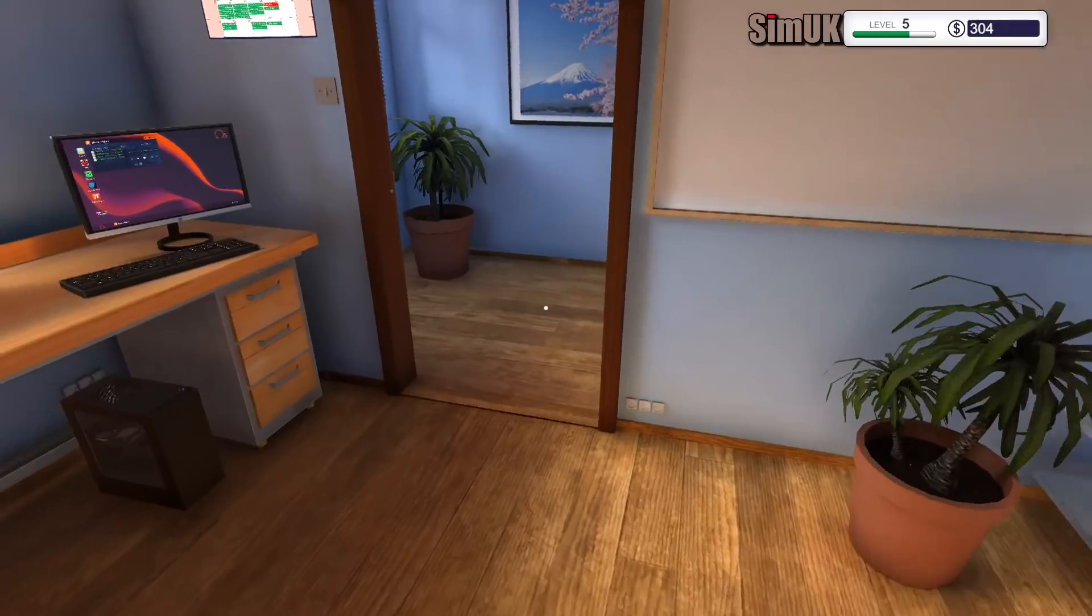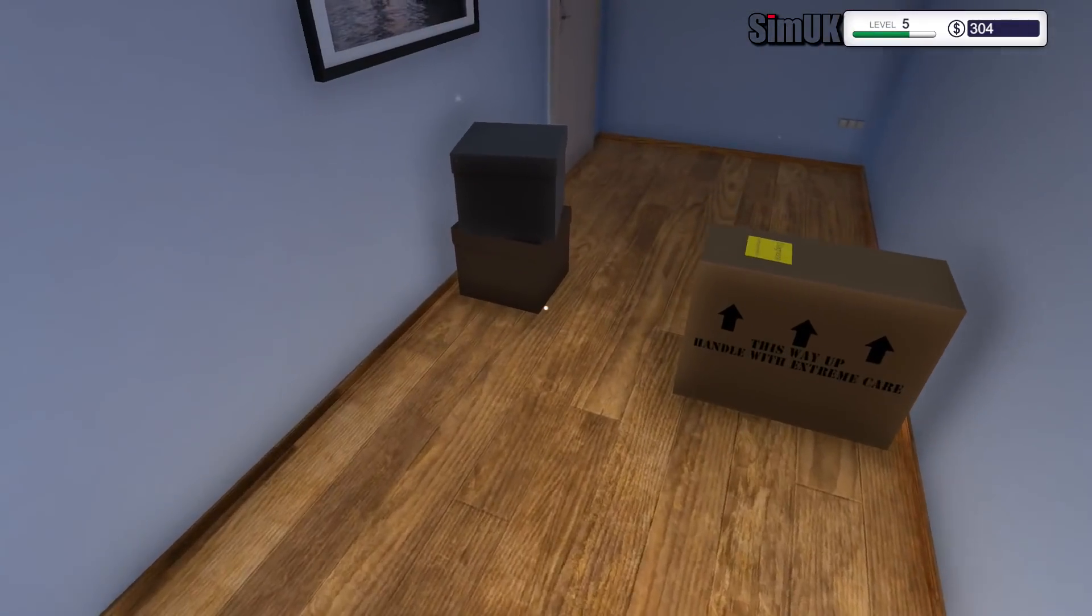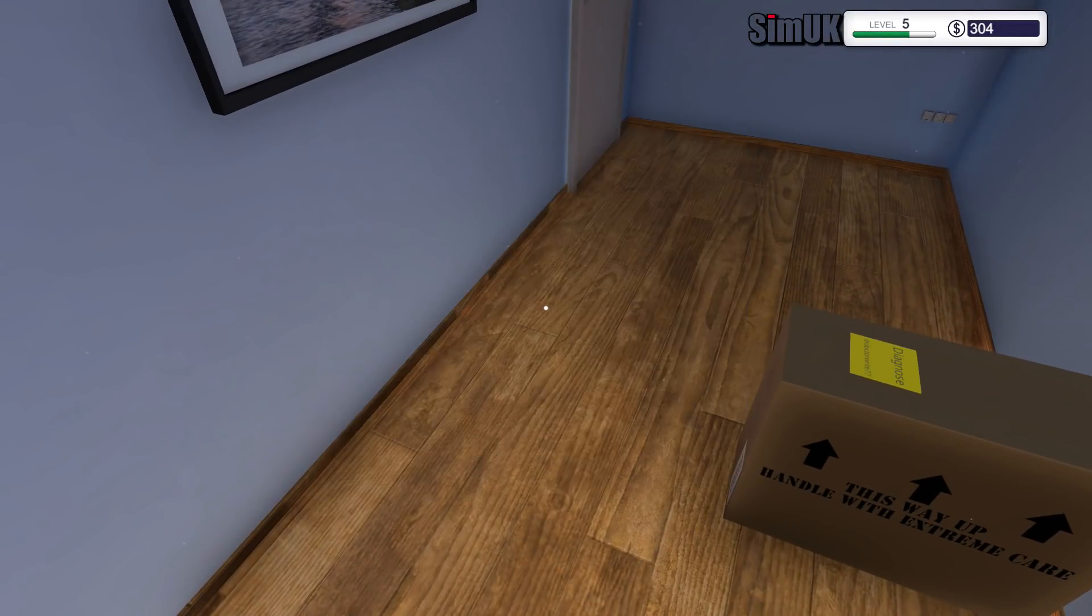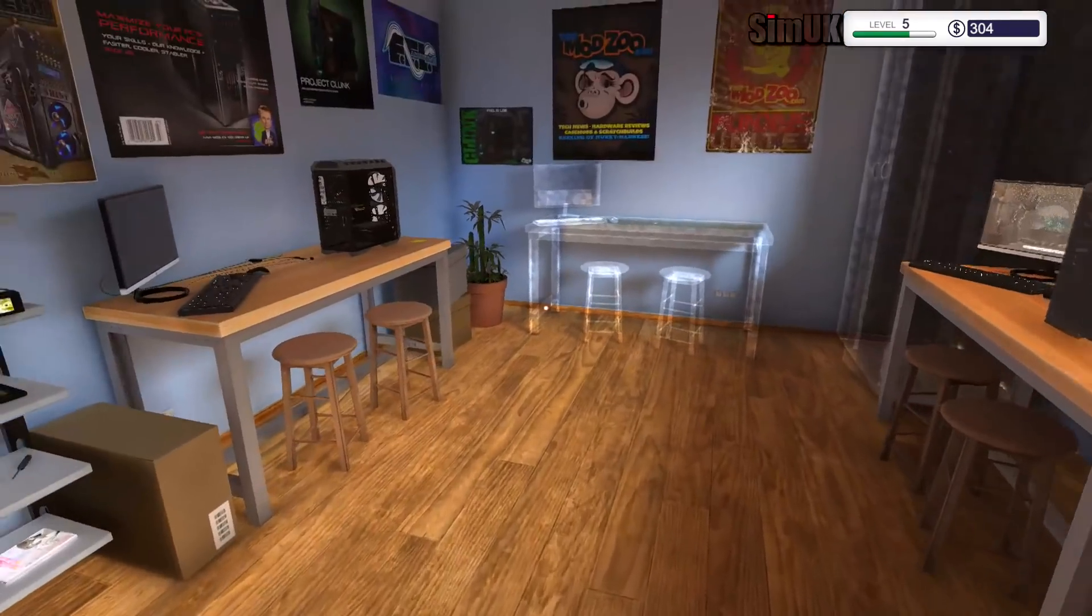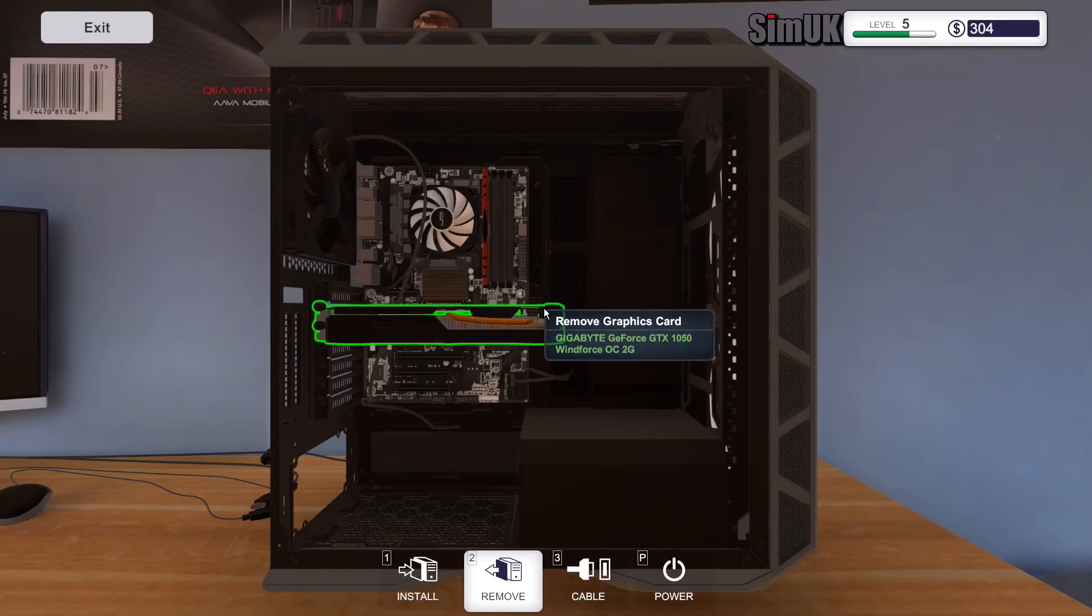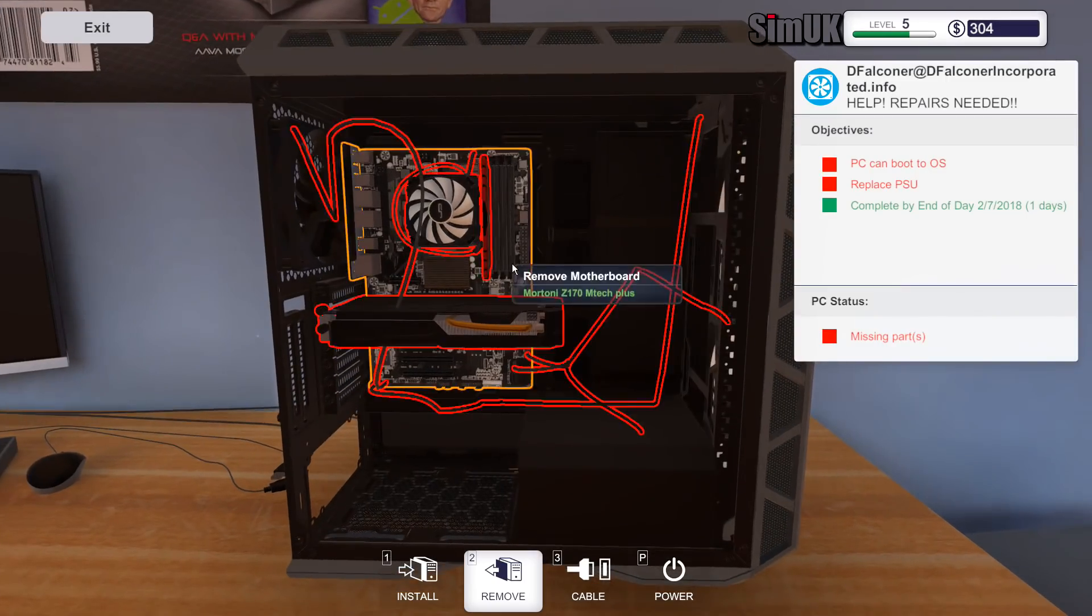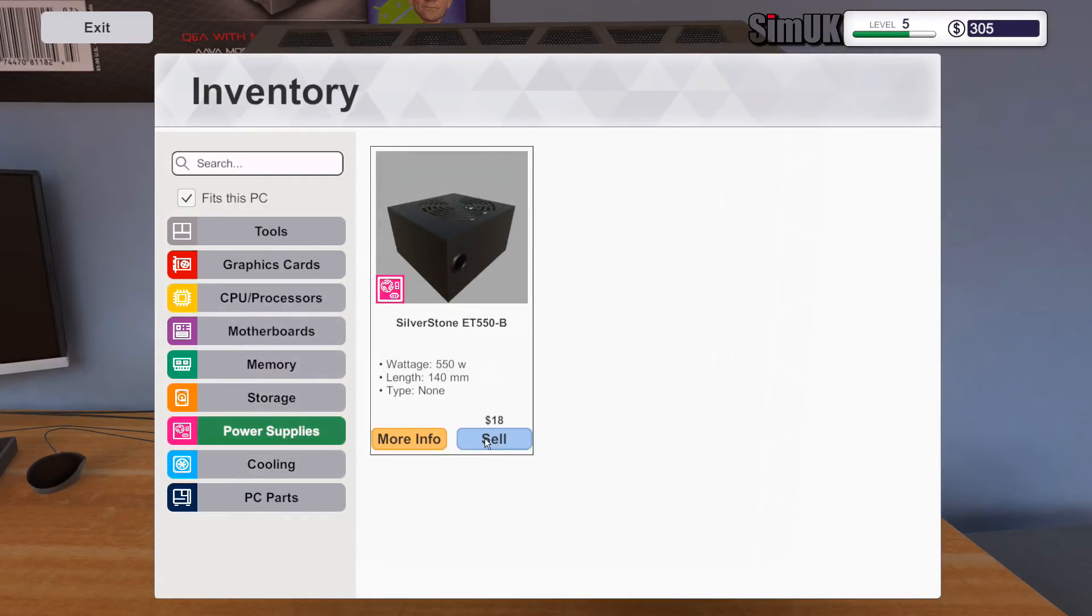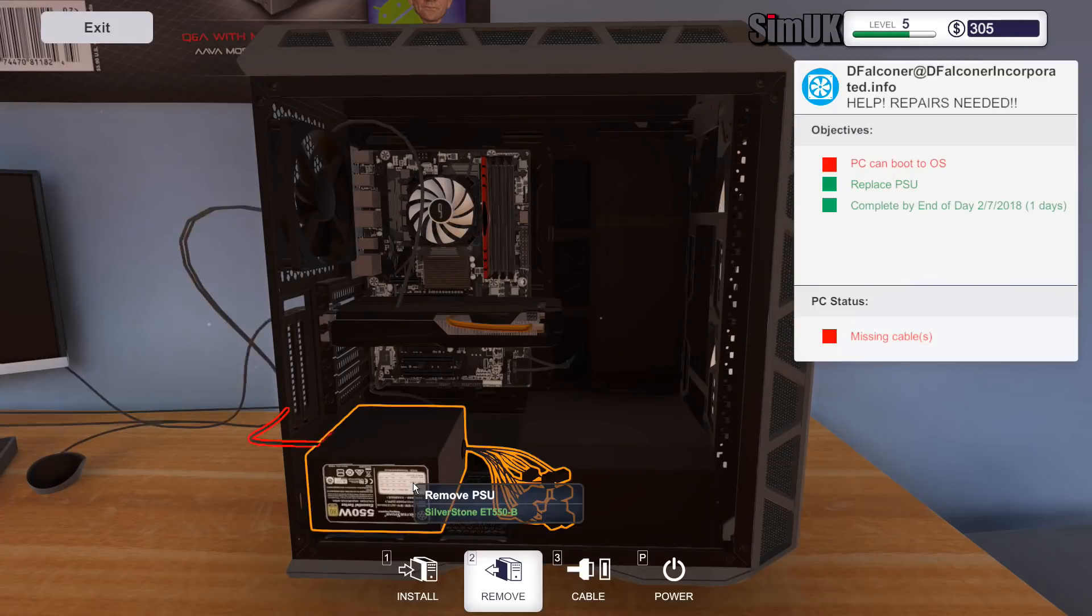Replace the PSU. Right, so we should have a PSU in one of these boxes. Ah, interesting, two boxes, one item. So I was mistaken. I was thinking that there would be one box for each item. It turns out that that is not the case.